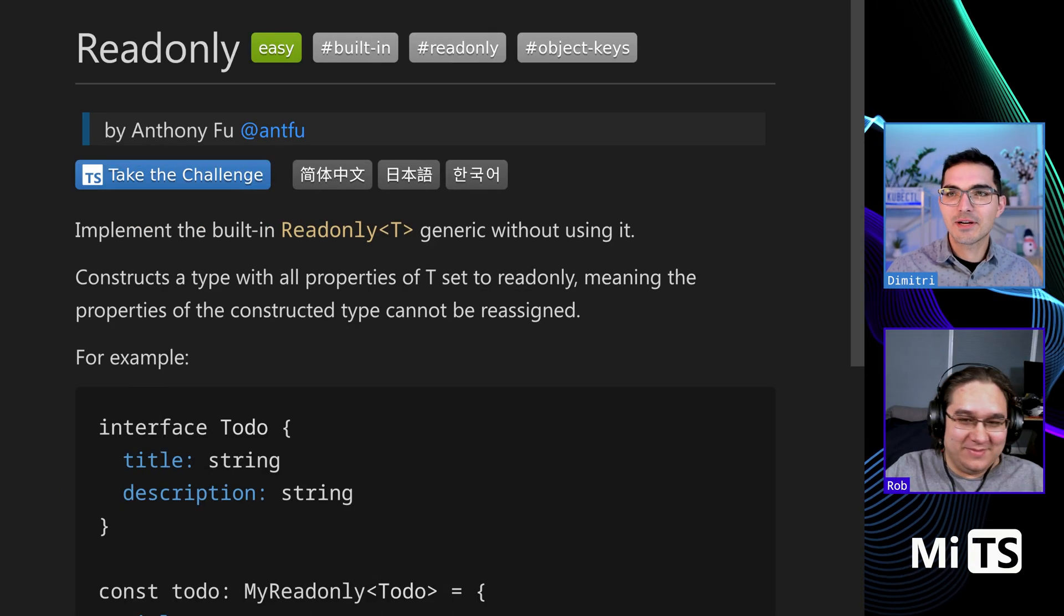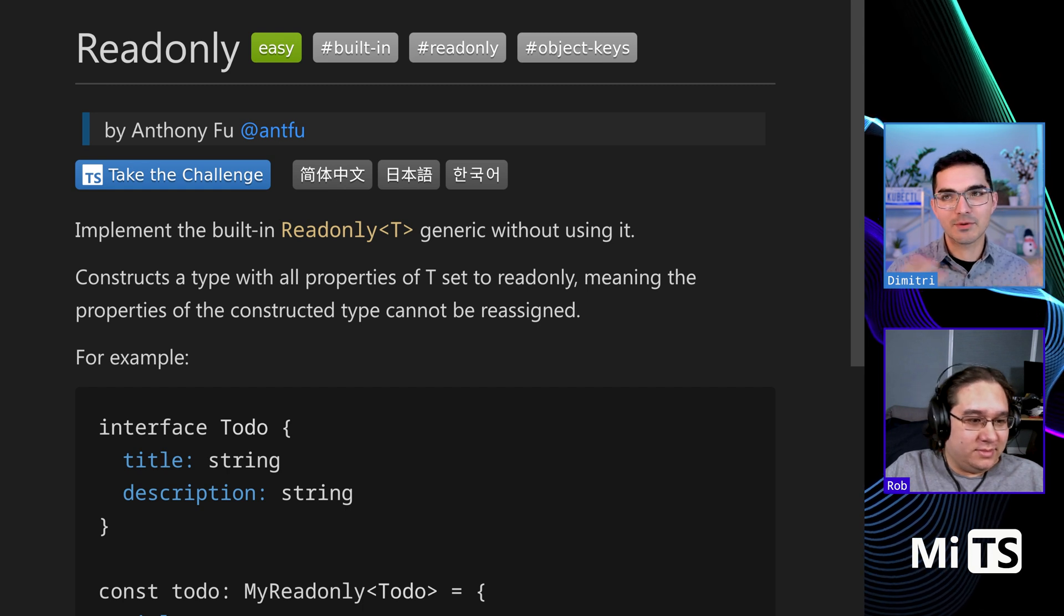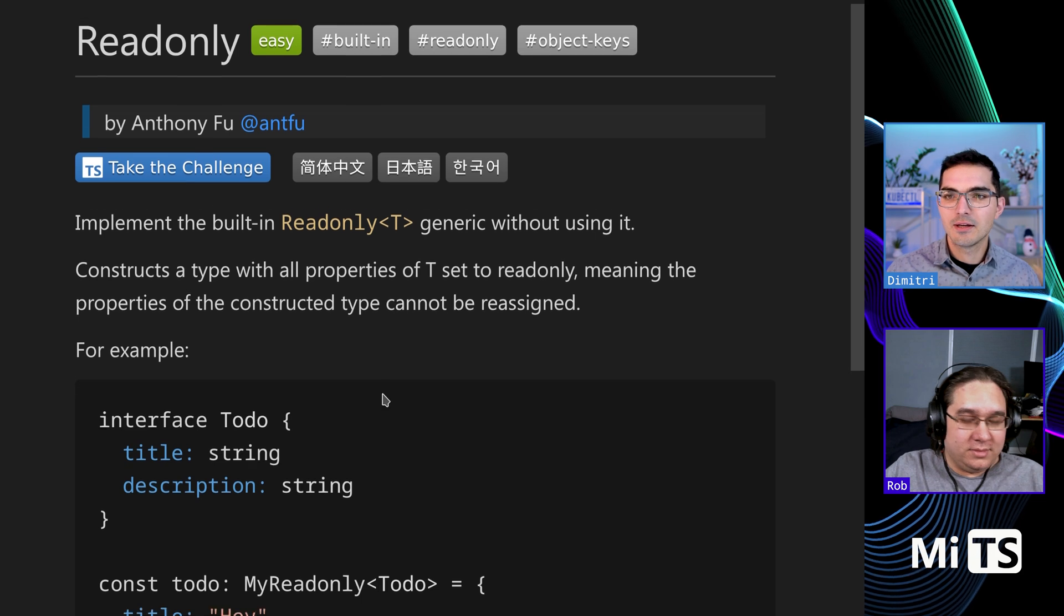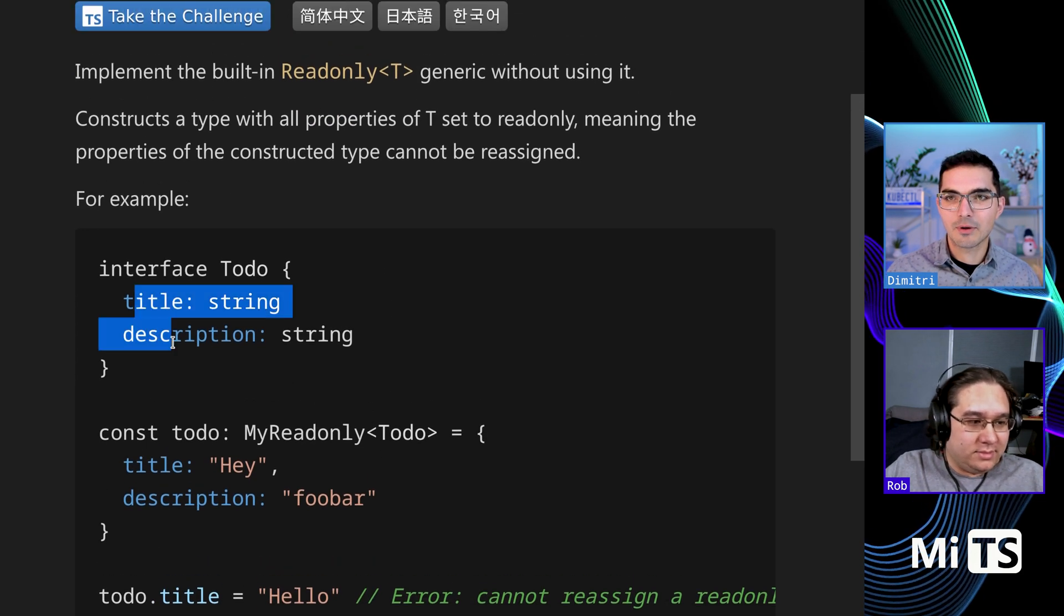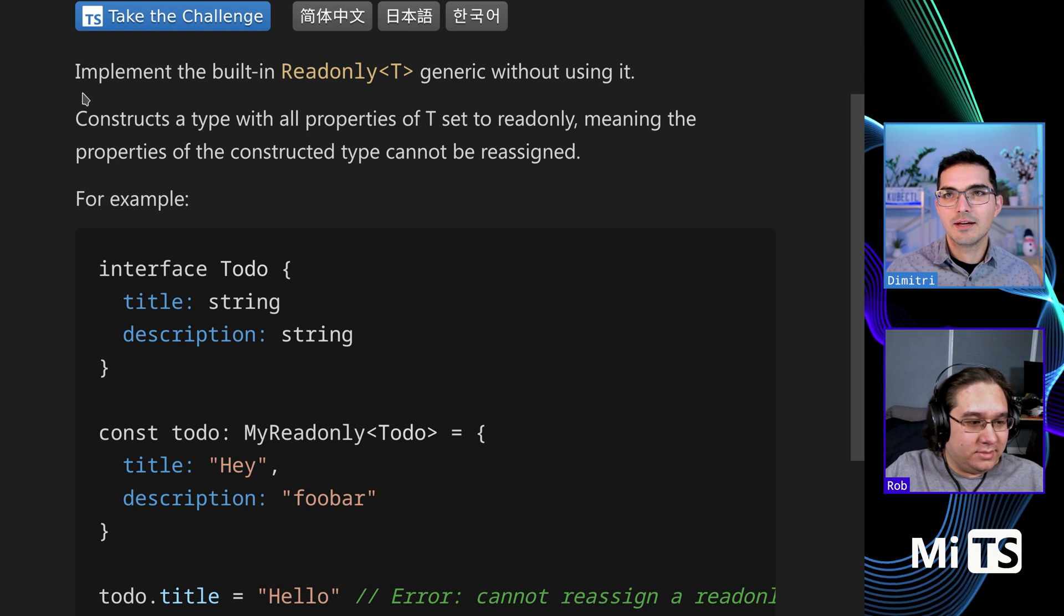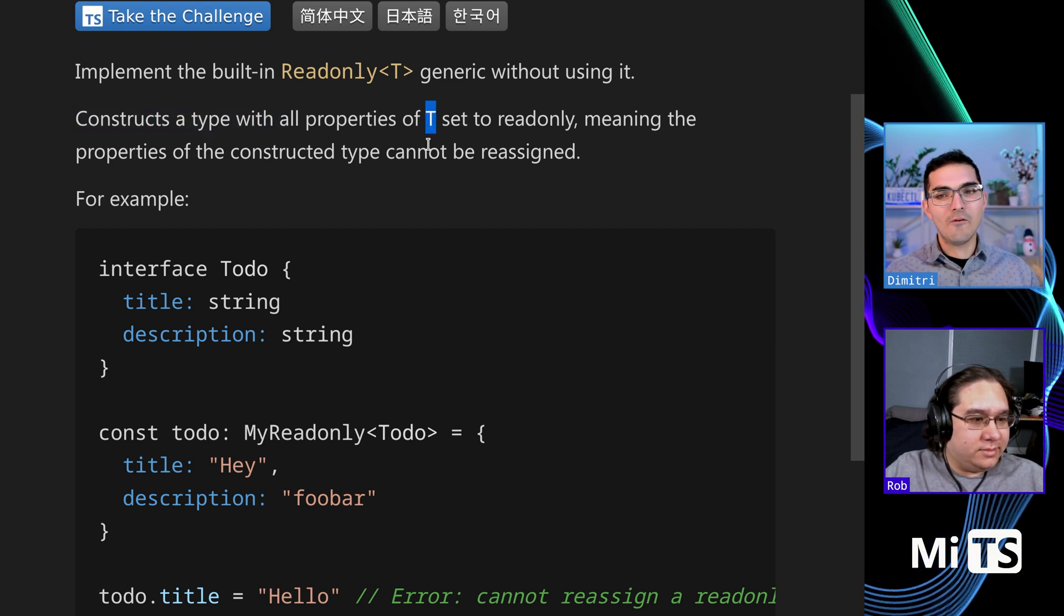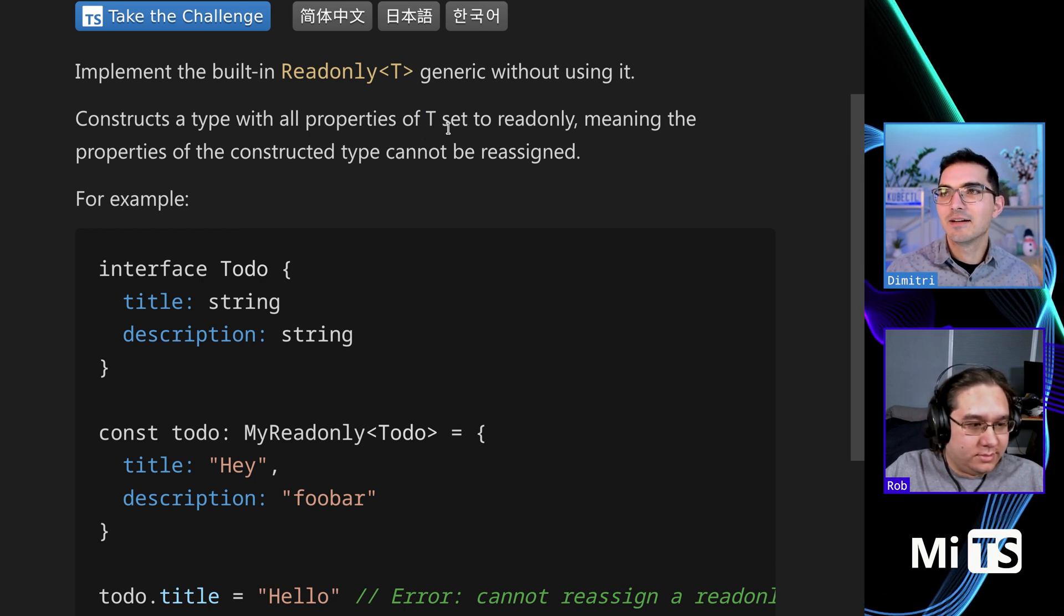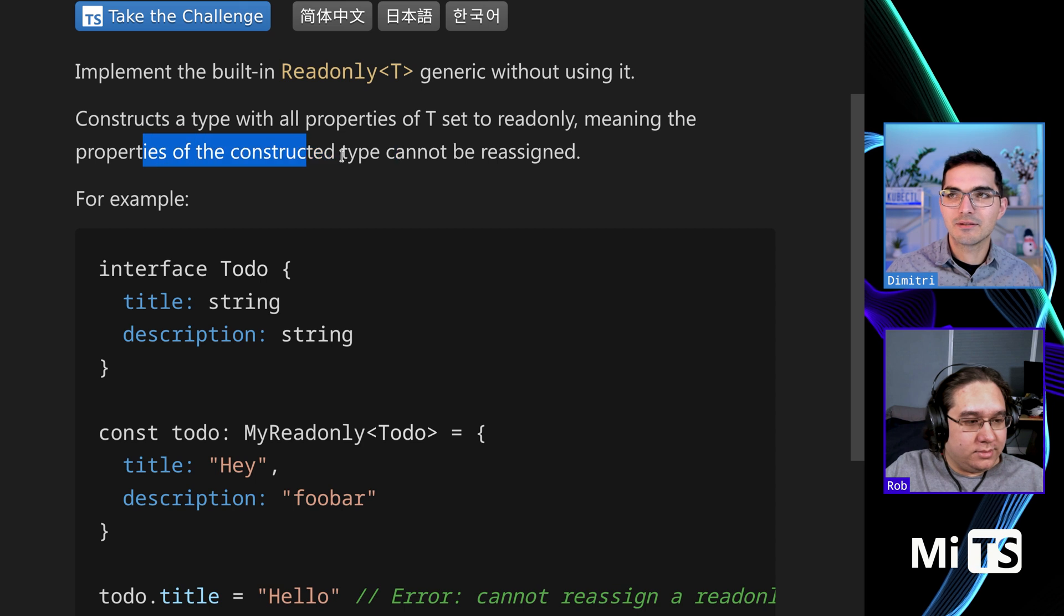This one is pretty big and important. It comes with the TypeScript standard library. They say here it's a built-in called readonly. We're going to take an interface and make all the properties of that interface readonly. It constructs a type with all properties of T. T is lingo for the parameterized type - we're going to see T a lot in this stuff. It sets it to readonly, meaning the properties of the interface or type cannot be reassigned.